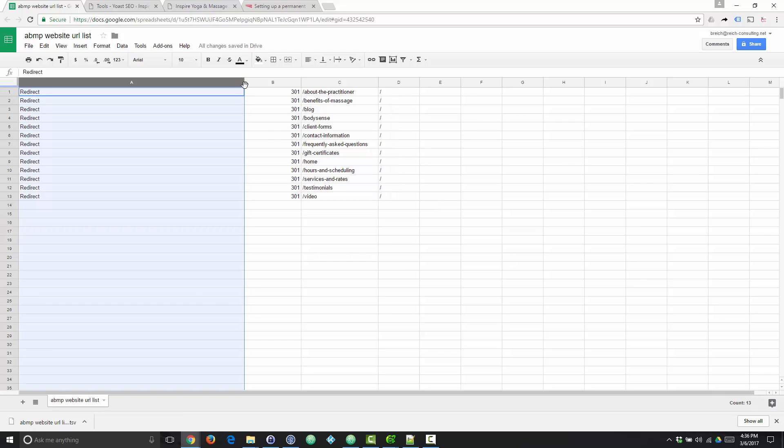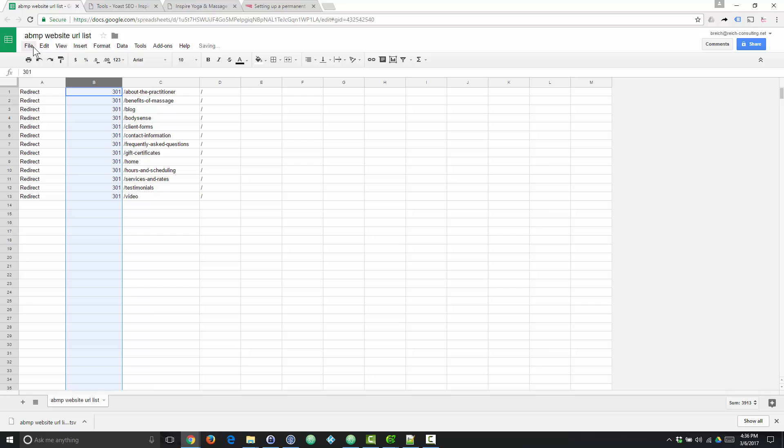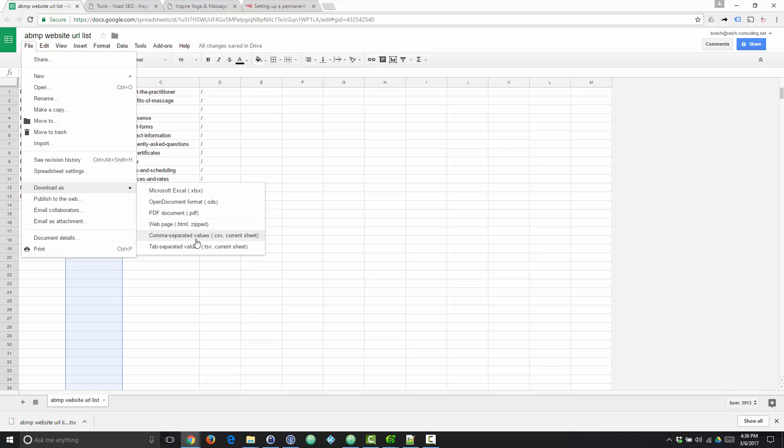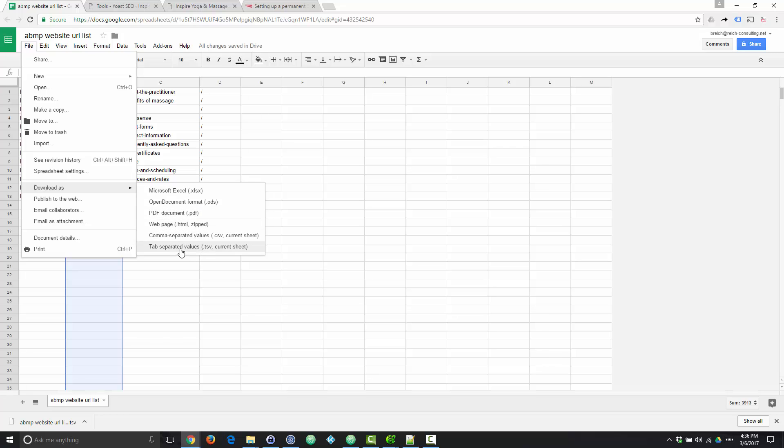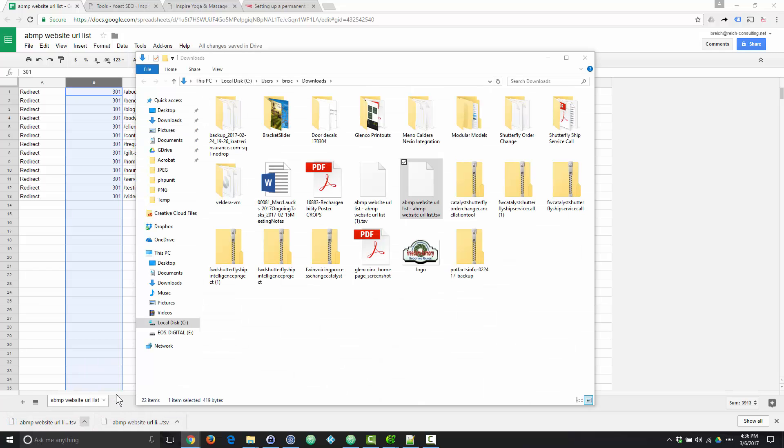But now our spreadsheet is basically done and we can go to file, download as, and we're going to select tab separated values or TSV.